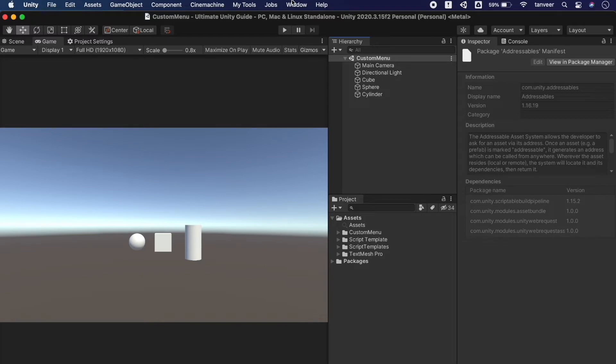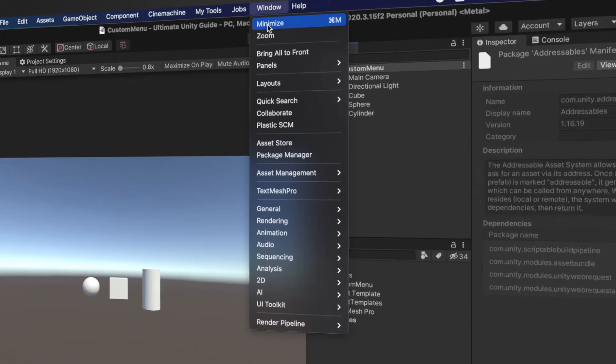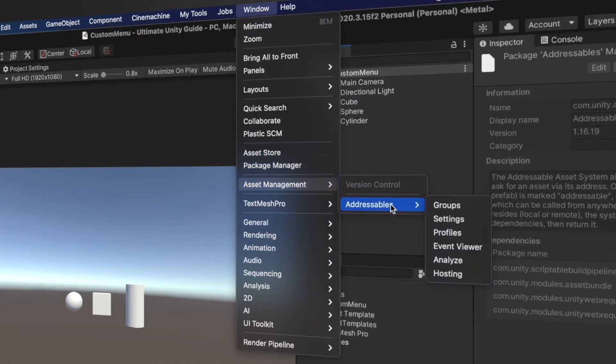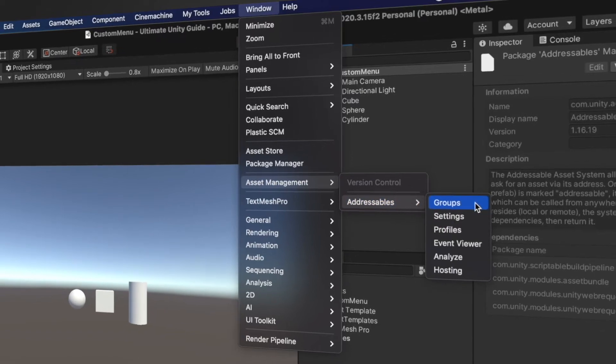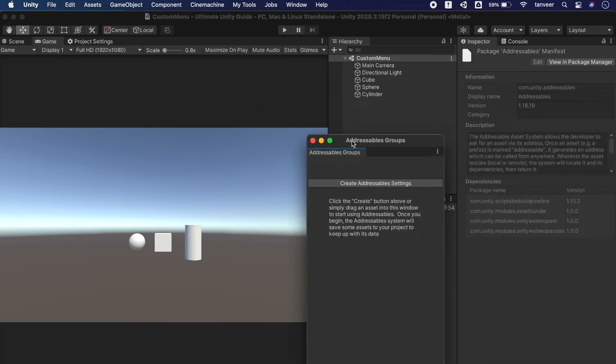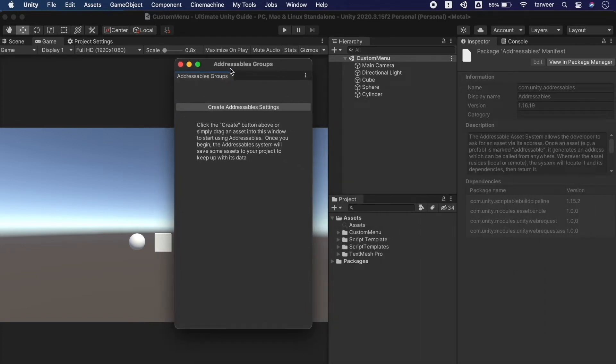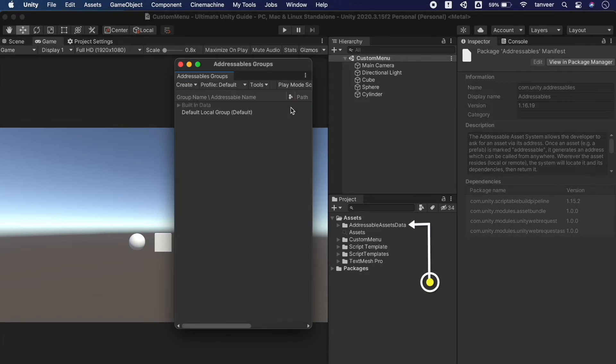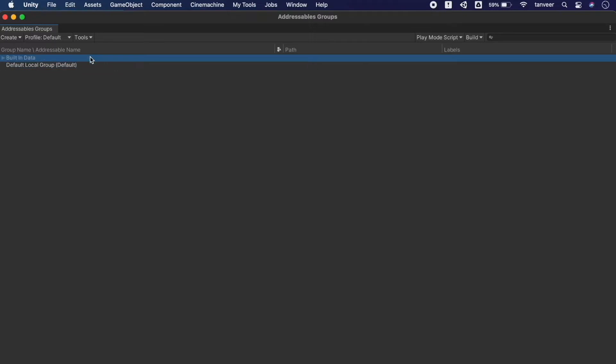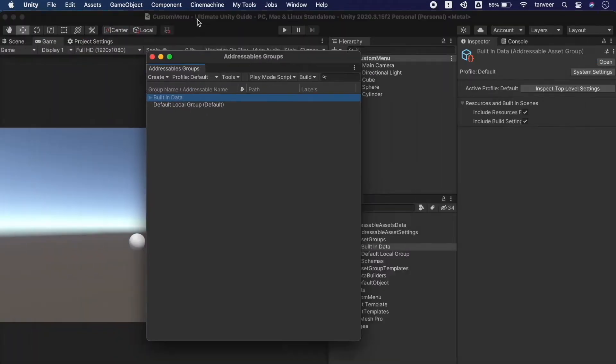To open the addressables go to windows, asset management, addressable and select groups. Click this button to create a new addressable settings. We can double click to maximize the window and that's how the addressable window looks like and we have a default local group as well. Dock this addressable window.